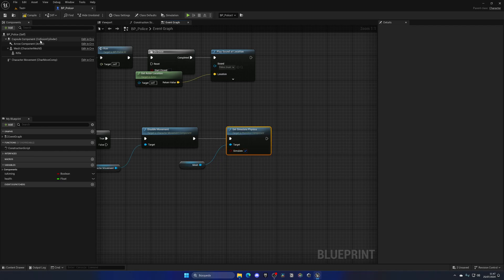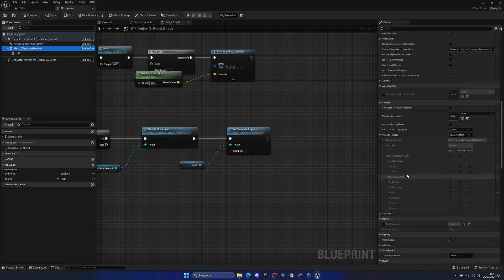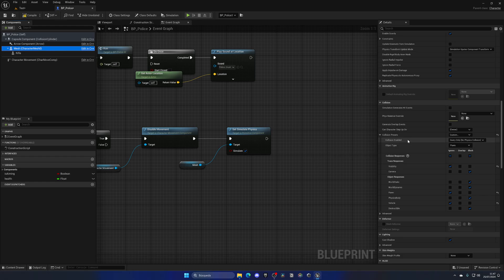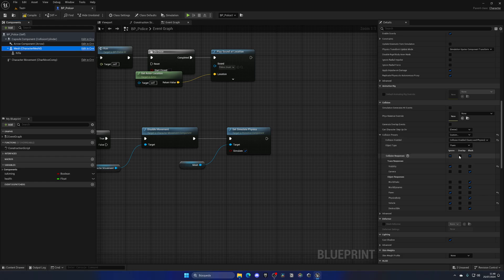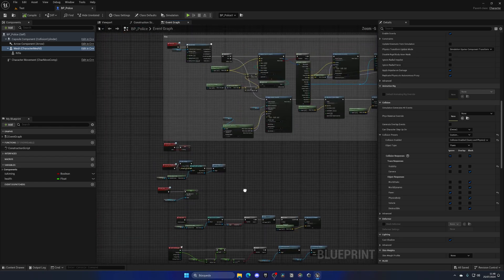Let's check the mesh collision settings. In Collision Presets we need to set this to Custom, and on Collision Enabled, change it to Collision Enabled Query and Physics so all the bones can interact with each other. With that said we're pretty much ready to go.